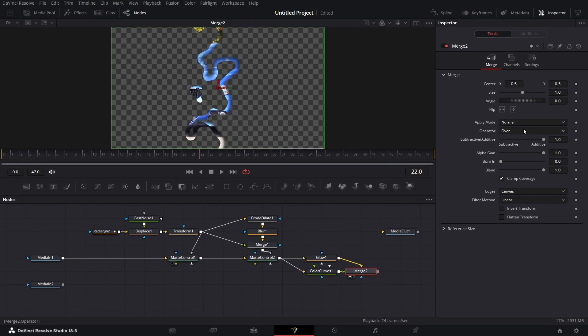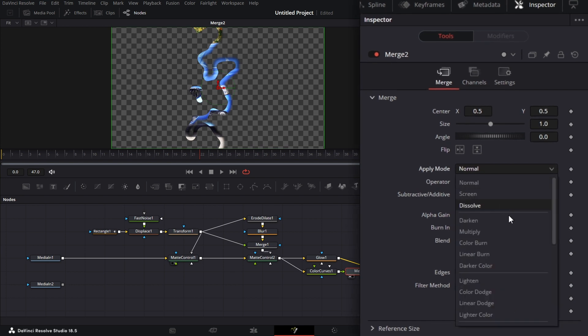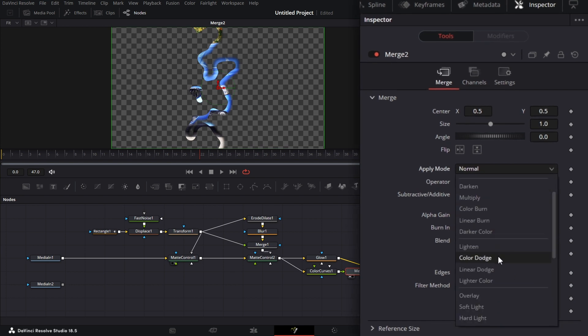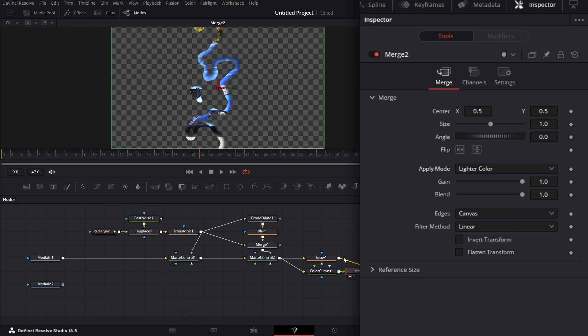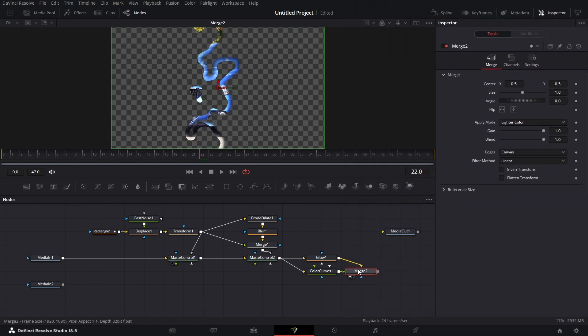But I want the merge node to now go on the apply mode. I want to go to lighter color. So we have this.